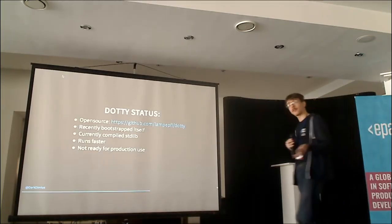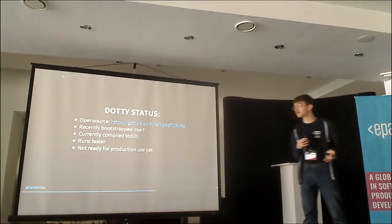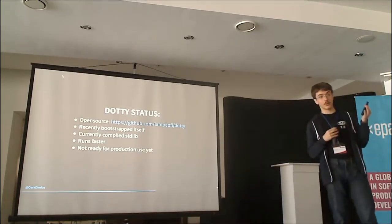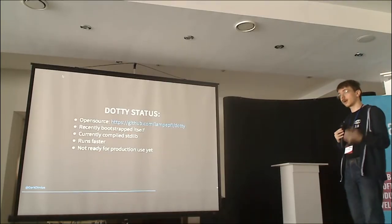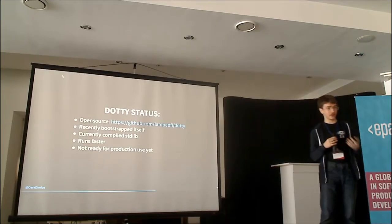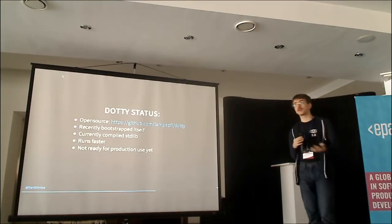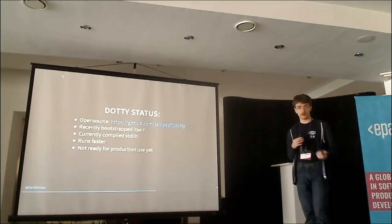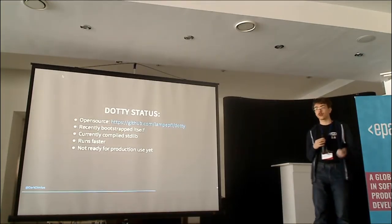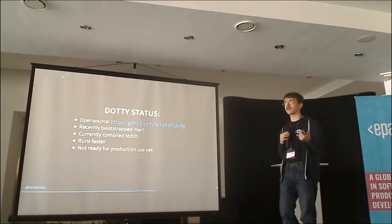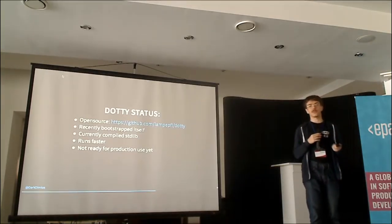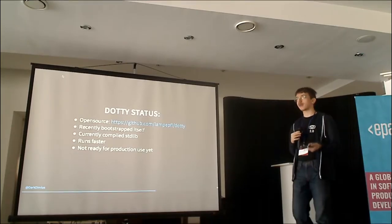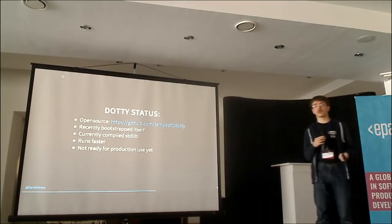Dotty is not ready for production use, obviously, yet. So, we're working towards seeing what should be the correct evolution path for Dotty. We want to be as compatible as Scala as we can, but we need to carefully decide what do we carry over from Scala and what we don't. Currently, Dotty as a language and Dotty as a compiler is very similar in how it behaves with Scala. This is a starting point for us to see how we want to evolve the language.